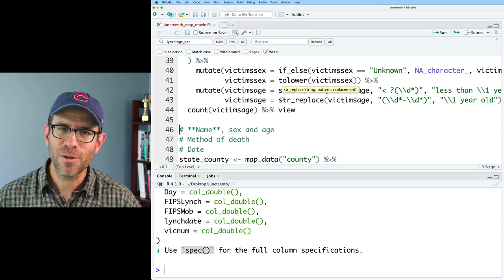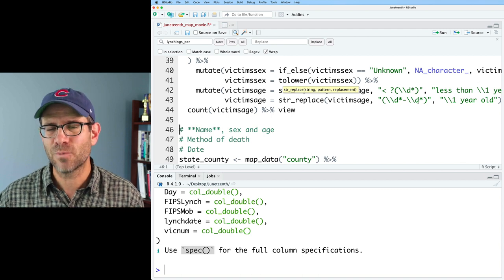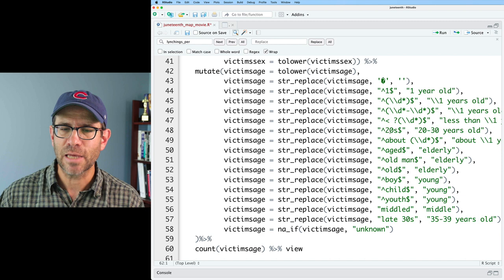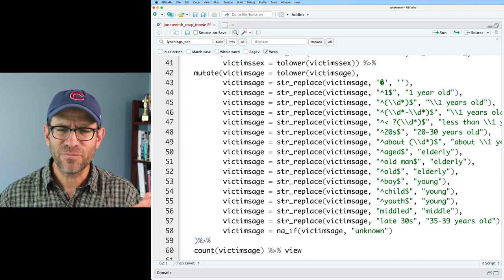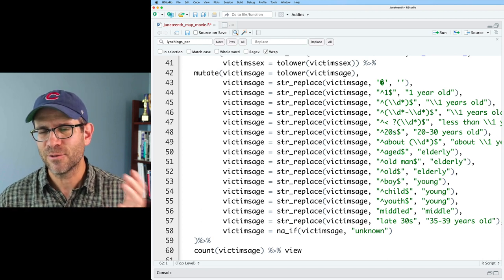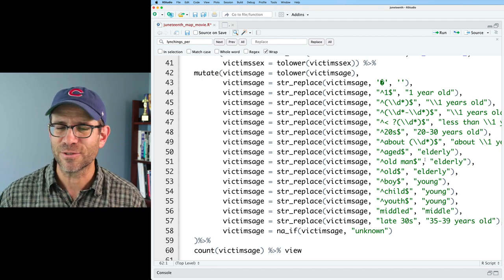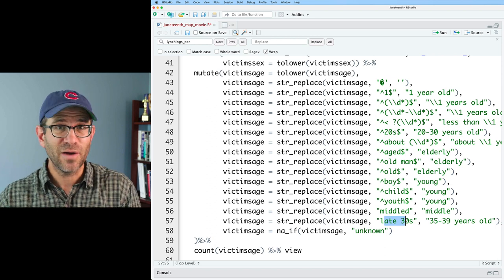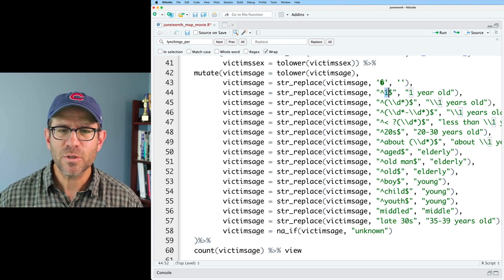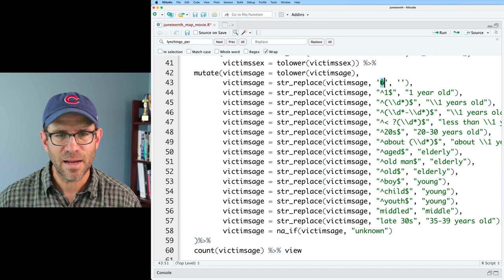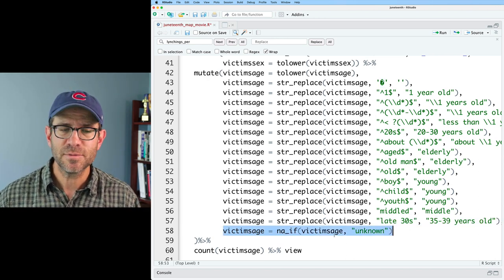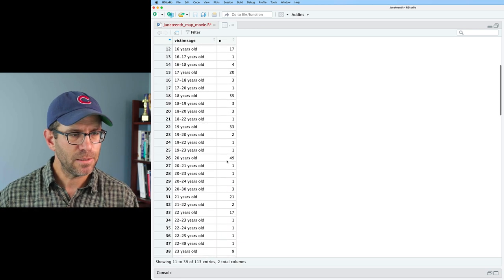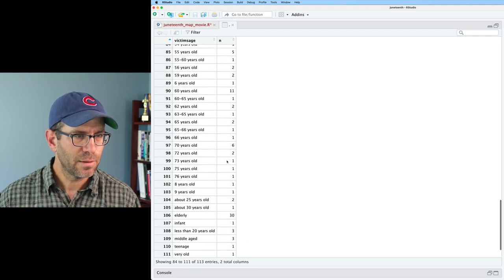After going through and coming up with a dozen or so different str_replace functions to clean up the ages, categories like 'aged', 'old man', and 'old' became 'elderly'; 'boy', 'child', 'youth' became 'young'; someone in their late thirties became '35 to 39 years old'; 'unknown' victim age became NA. The result is about 113 different age categories, and I'm pretty happy with how it all turned out.